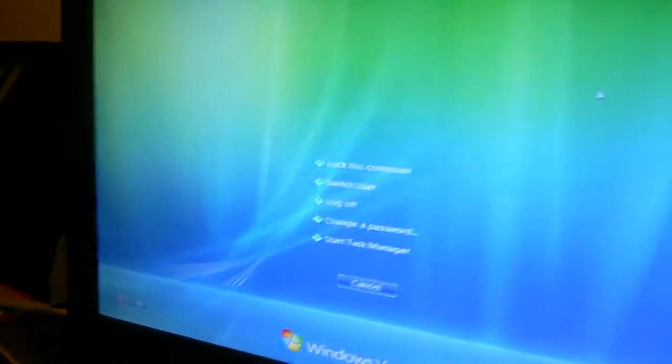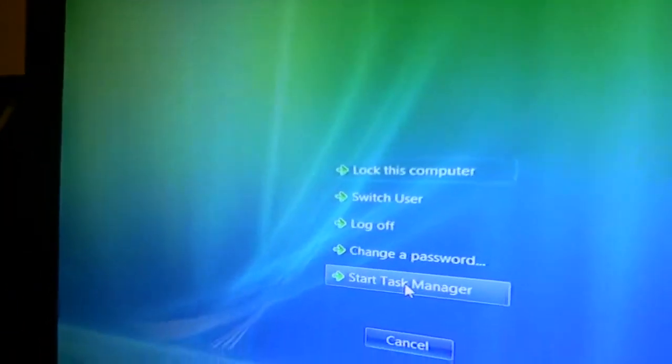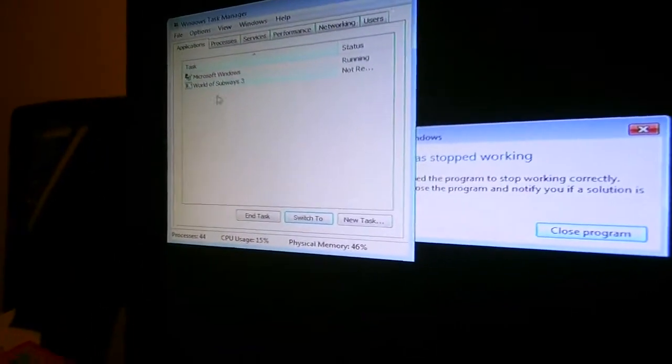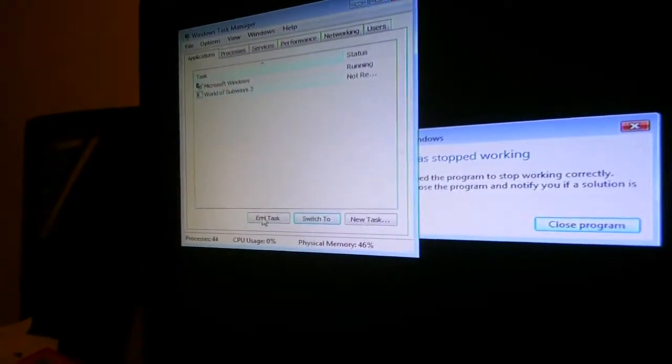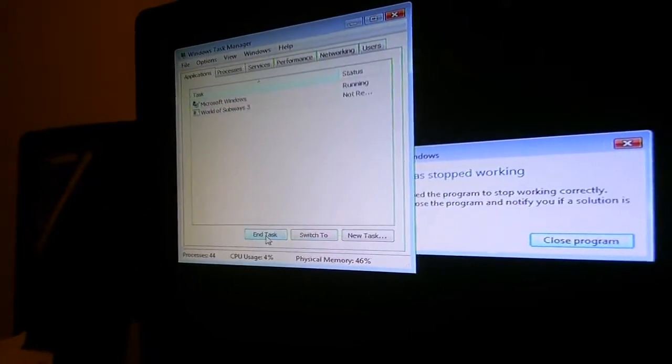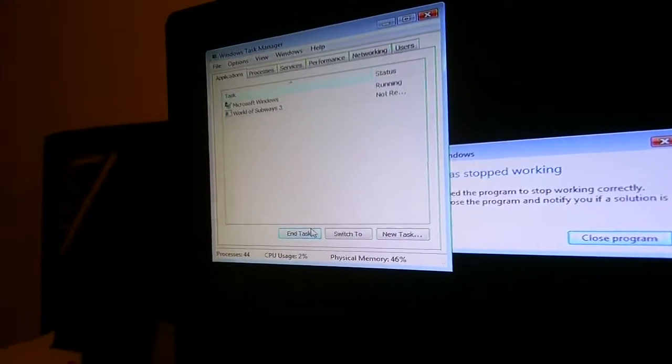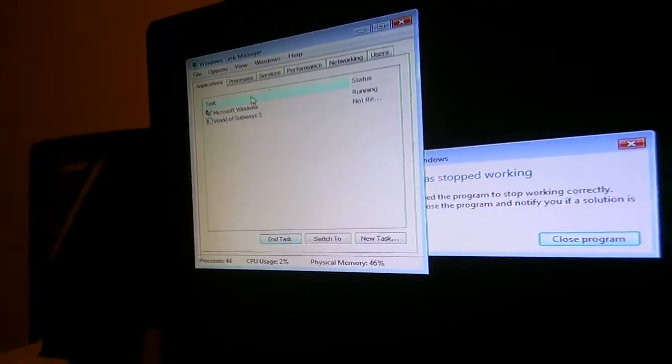And it happens with every version of Windows that I've had on this computer. I've had XP, Windows 7, and now I've tried Windows Vista.